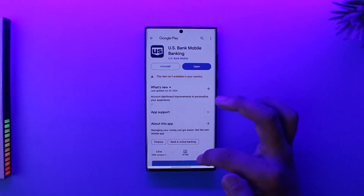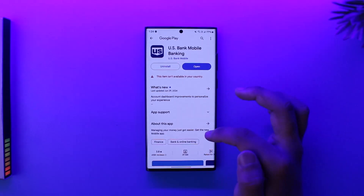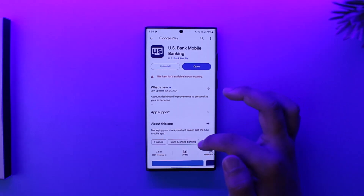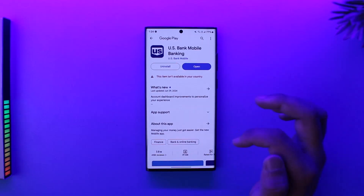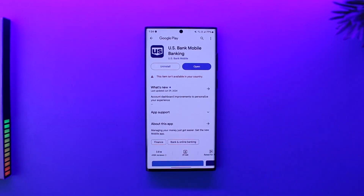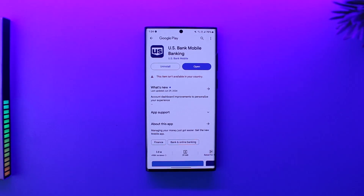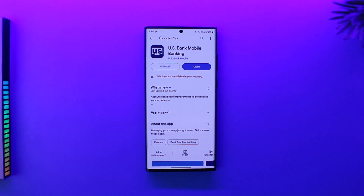Once you're logged in, select the deposit option from the bottom of the screen. From the bottom of the dashboard, select the 'deposit a check' option, choose the account you want to deposit the funds into, and enter the amount.